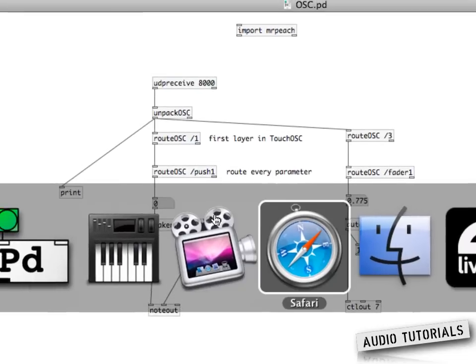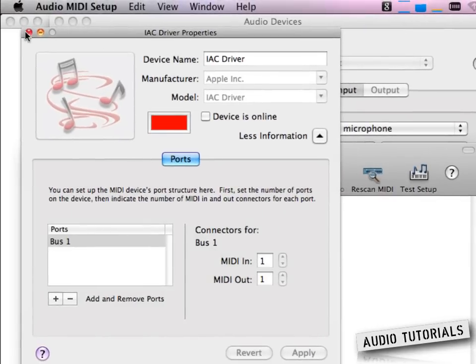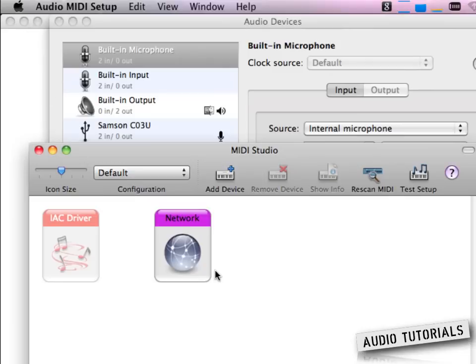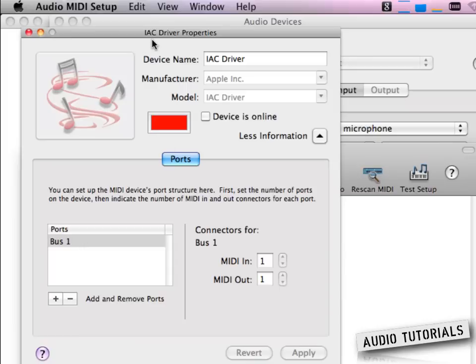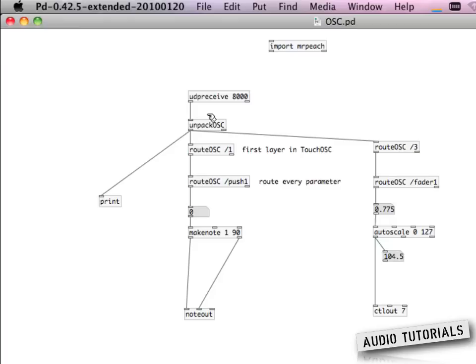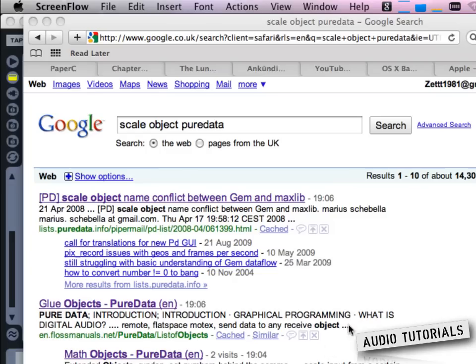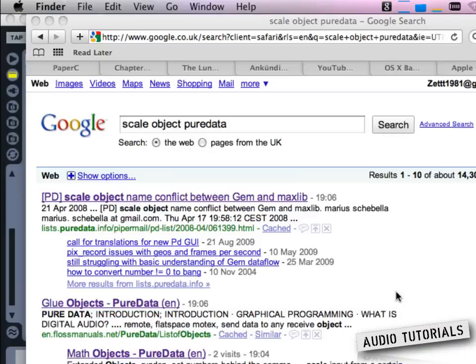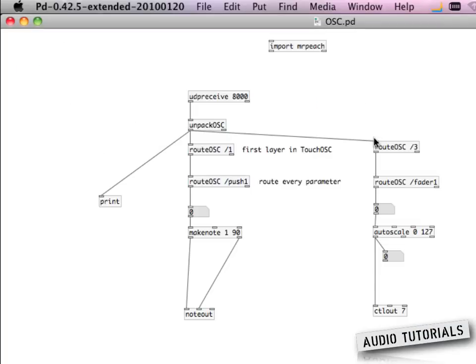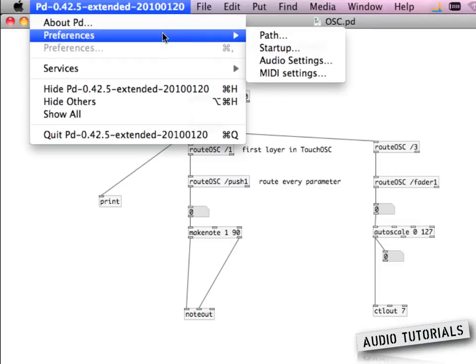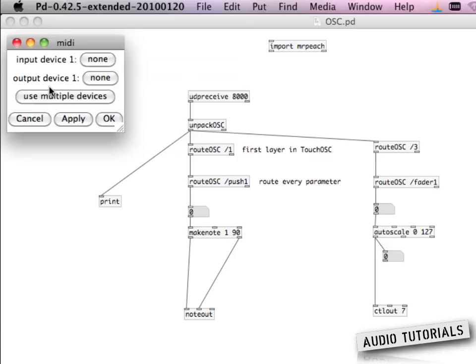To send MIDI signals from one application to another on the Mac platform (Mac OS X), you can use the so-called Audio MIDI Setup. Here you go into the MIDI setup and bring up the window called IAC driver. You just turn on this device and that's it — then you're good to go.